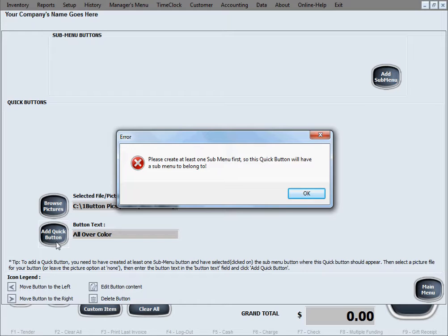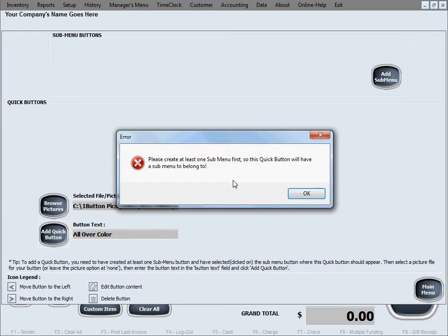Oh, we made a little mistake in here. Good that this happened so you can learn and see it's not a big deal. The software is just telling us that we have to create at least one sub-menu first, so that this quick button we're creating has to belong somewhere, because we don't have any sub-menu buttons created.